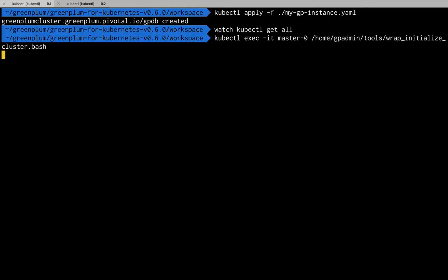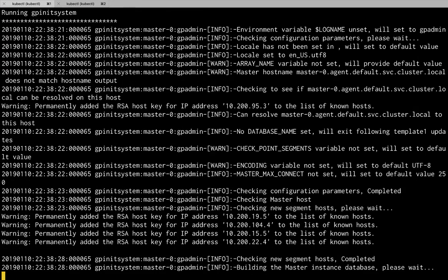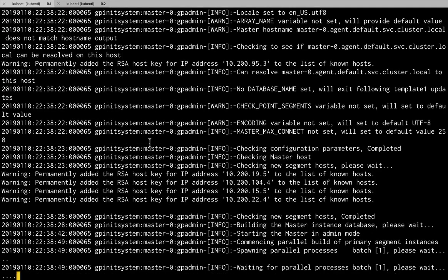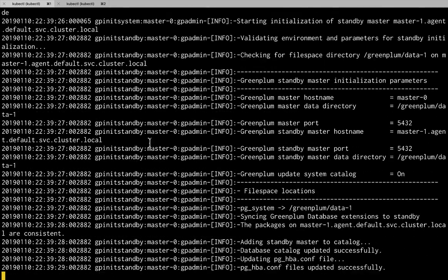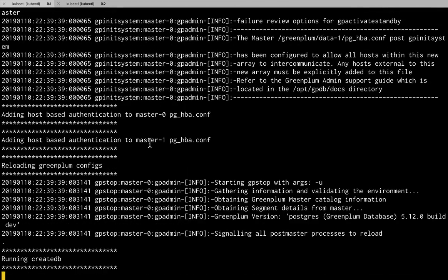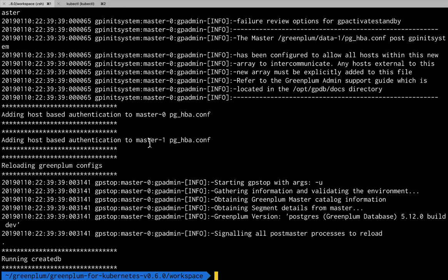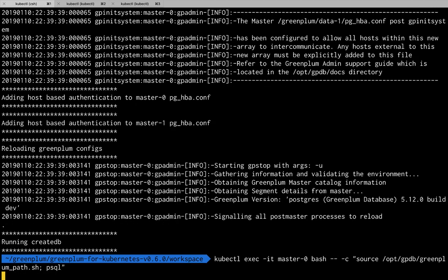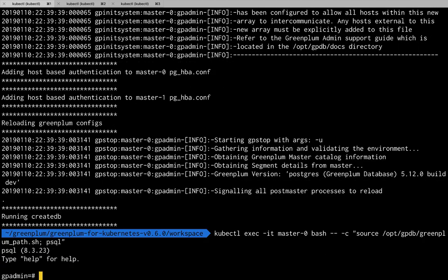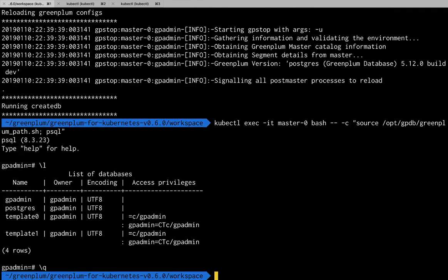Our cluster is up and running. So we can give it an initialize database command. And that'll bring the database up. And then we can use PSQL to test connectivity. And it's up.